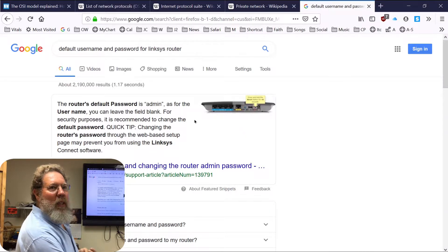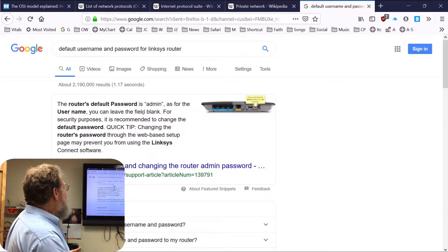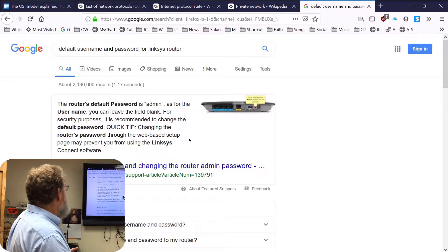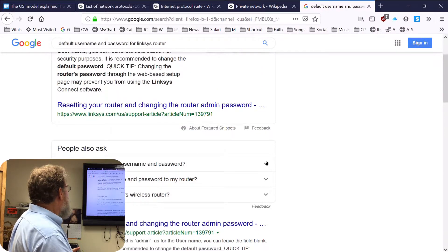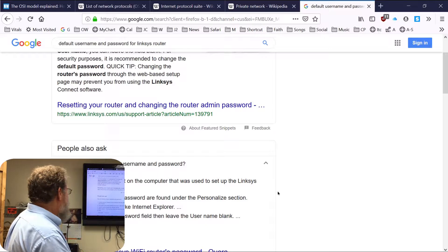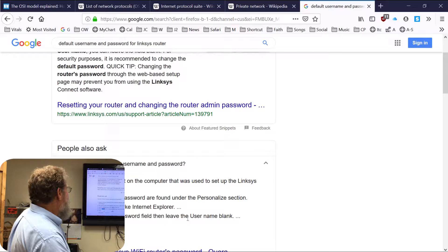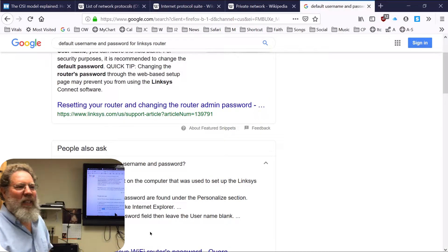For a Linksys router — which many people have from Comcast or CenturyLink — the admin username is 'admin' or you can leave it blank, and the password is 'admin'. For a Netgear router, the username is 'admin' and the default password is 'password'. That's not very secure.